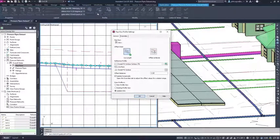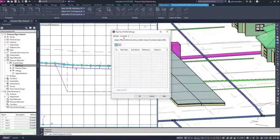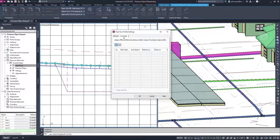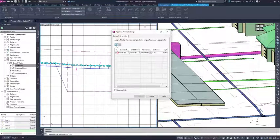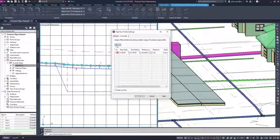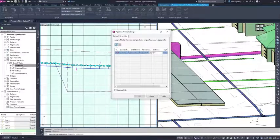In the pipe run profile settings, you can create an override for a specific station range along the profile and quickly change to the profile that reflects the lowering.